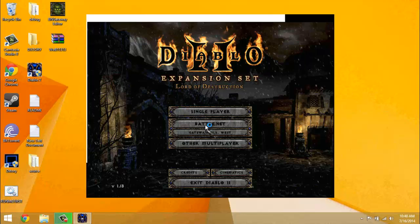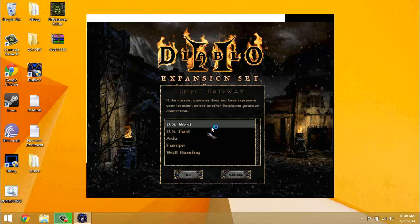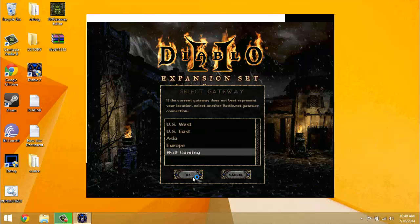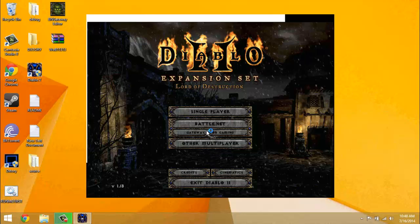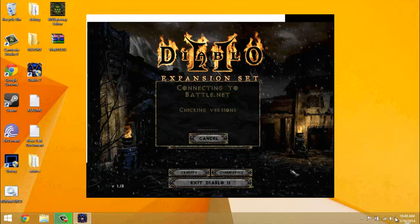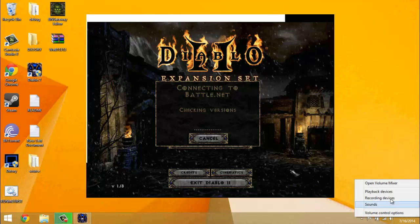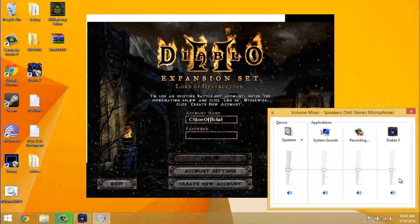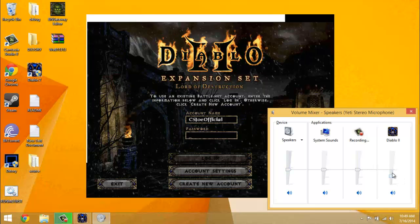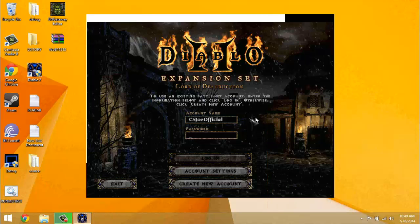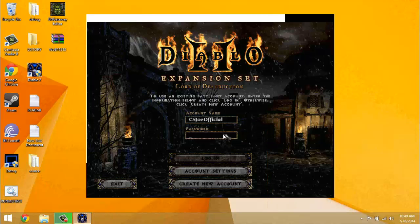Alright, so you'll be here. Choose gateway and choose W.O.B. Gaming or whatever you named yours to click battle net. I might need to turn that down a bit, seems kind of loud.